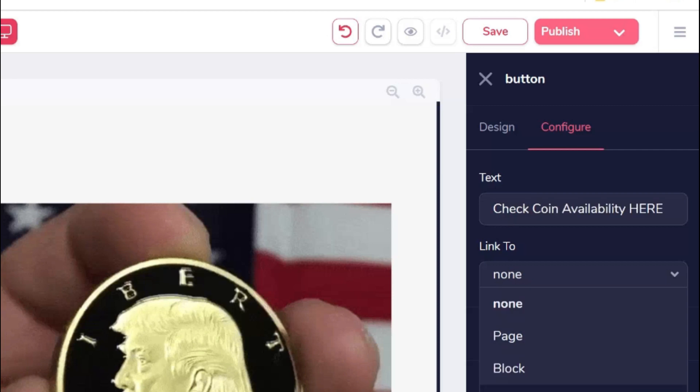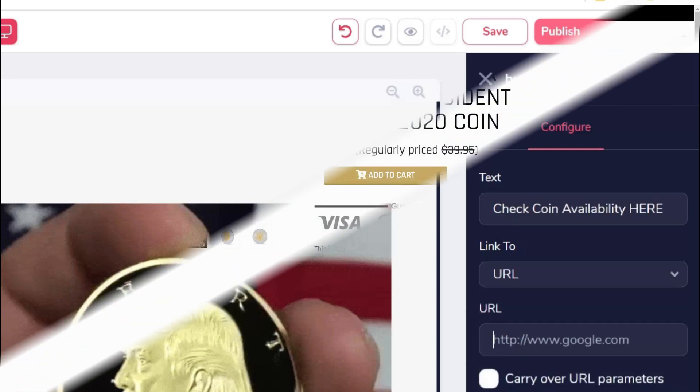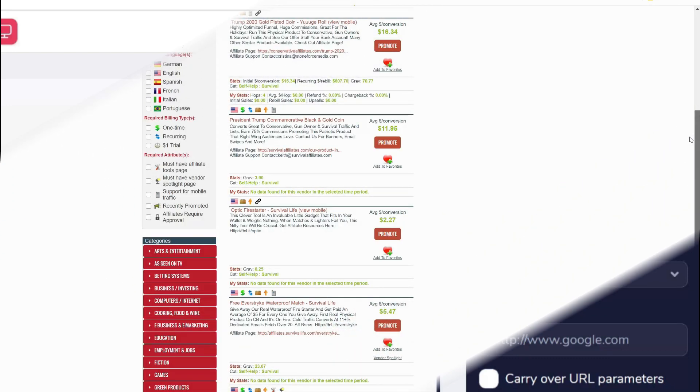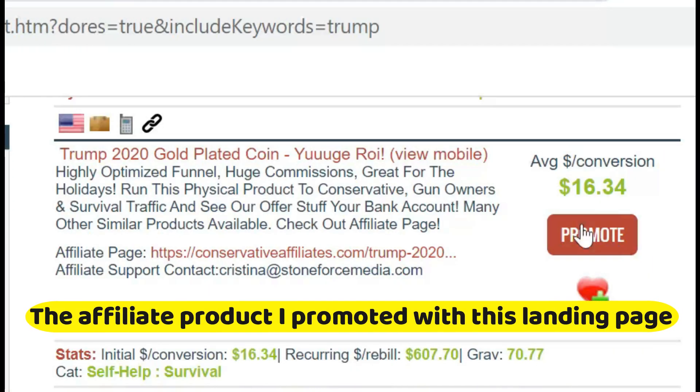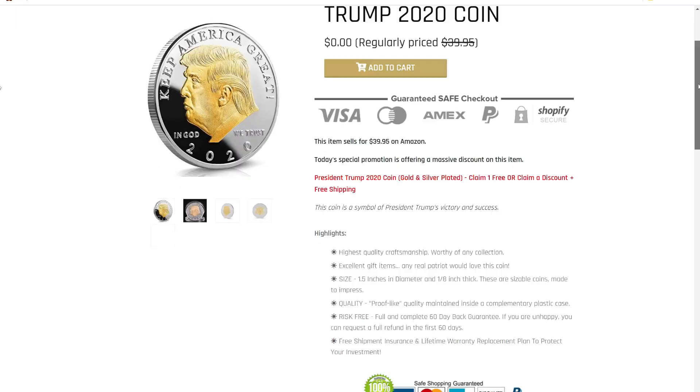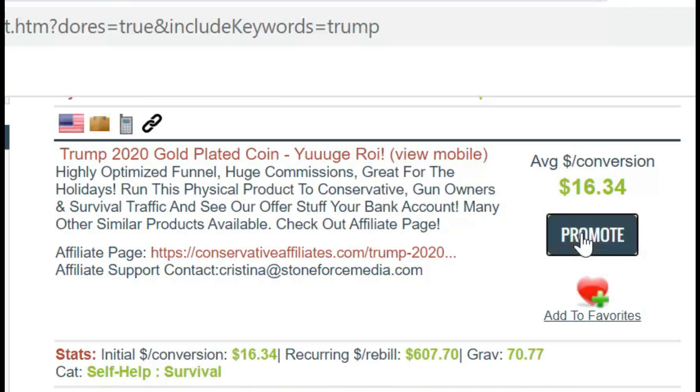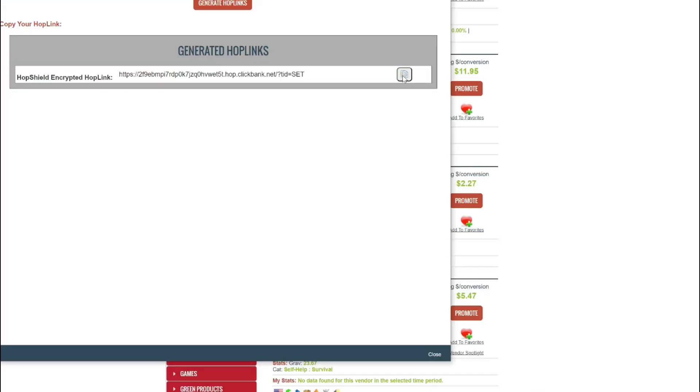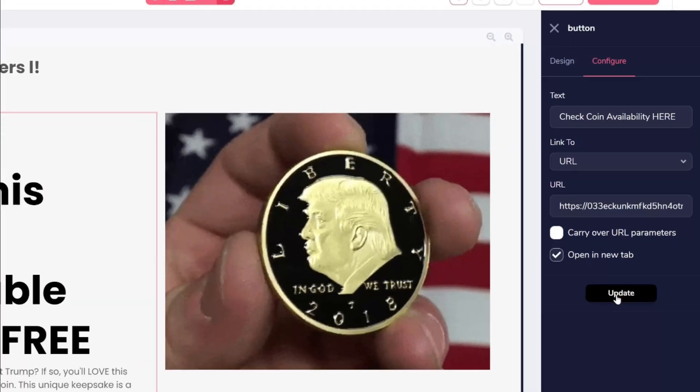I'm using a ClickBank product, but you can use any affiliate product that you like and build a landing page like this for free. This is the affiliate product I want to promote, so I will get the link and paste it under the button URL. If you have any specific parameter, you can add that. They also give the option to open the URL in a new tab.